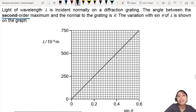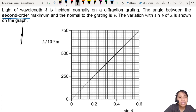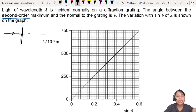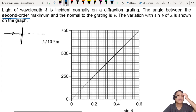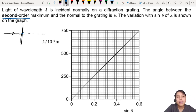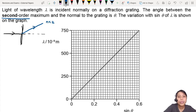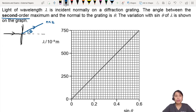I'm going to draw — whenever I feel unsure, I draw. So I have a grating here, light comes in, and the normal to the grating is the dotted line. They are looking at the second order maximum, so n equals 2, and the angle theta. This whole experiment is studying the second order.